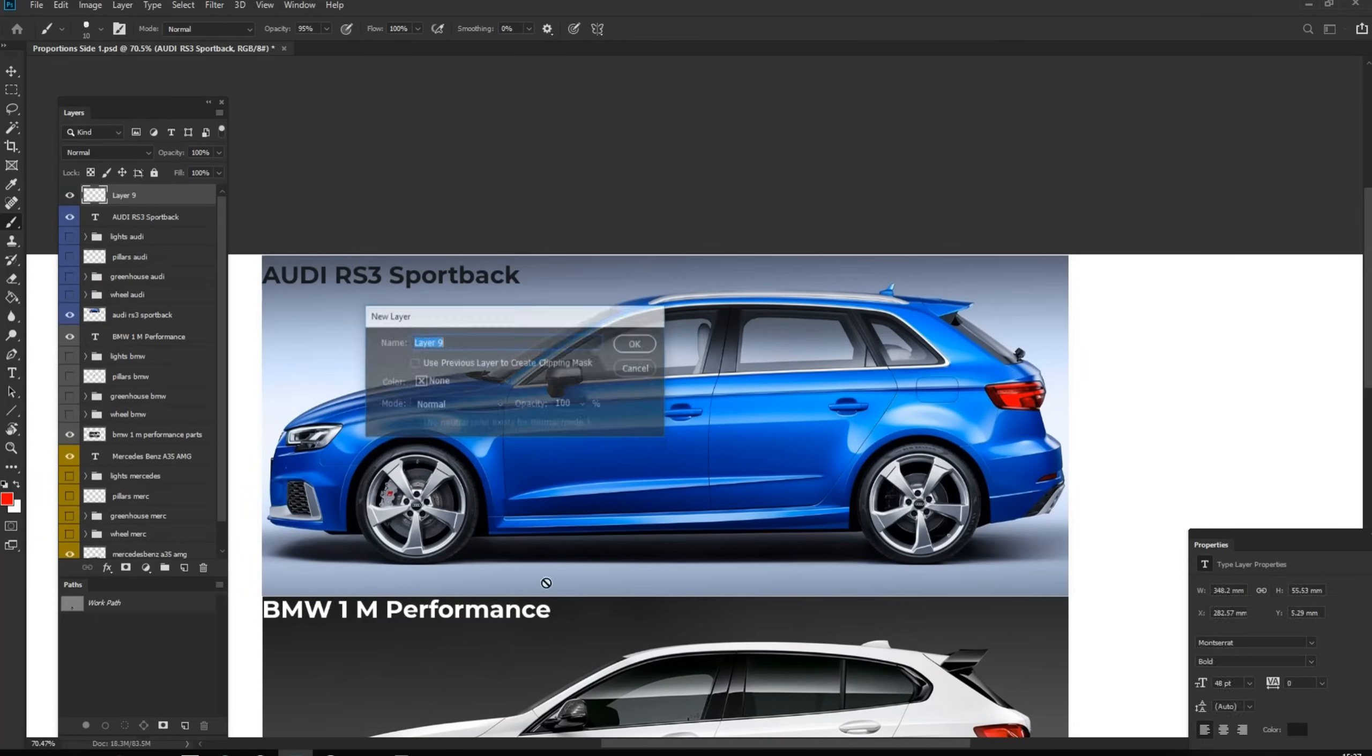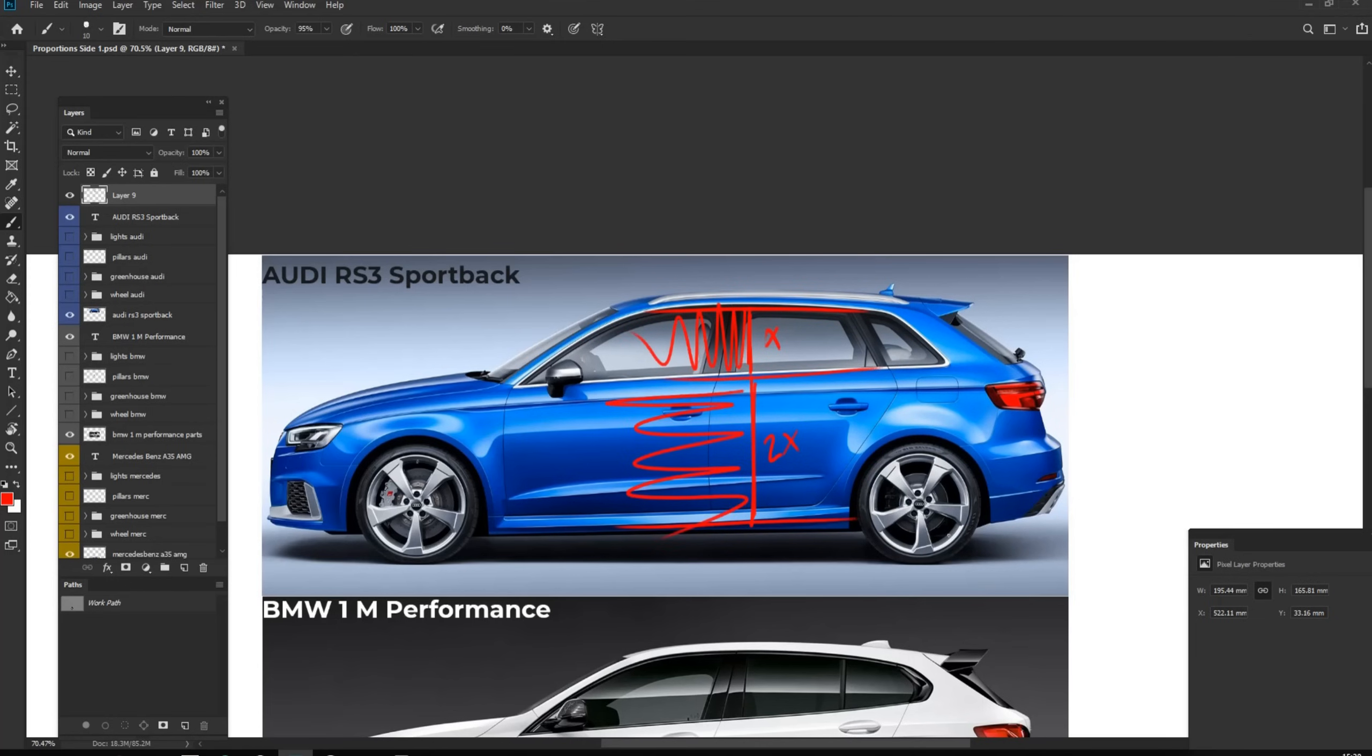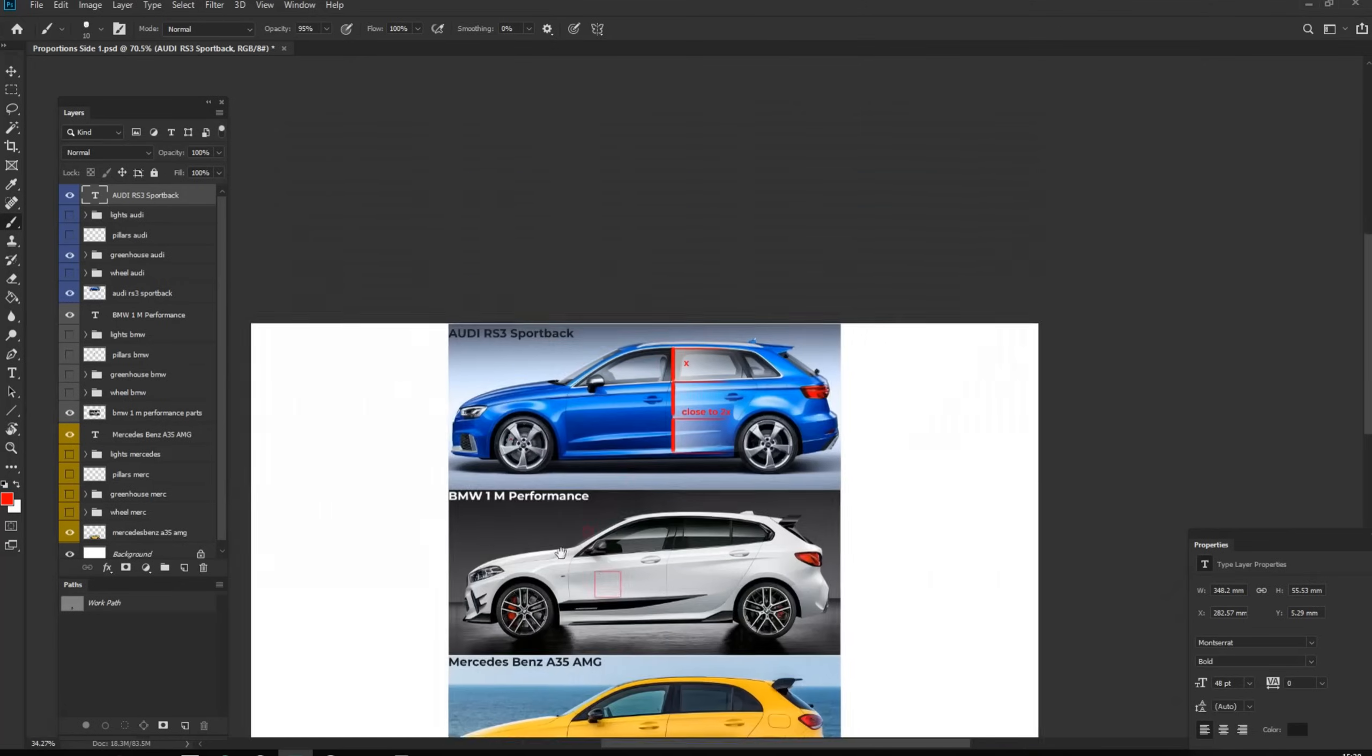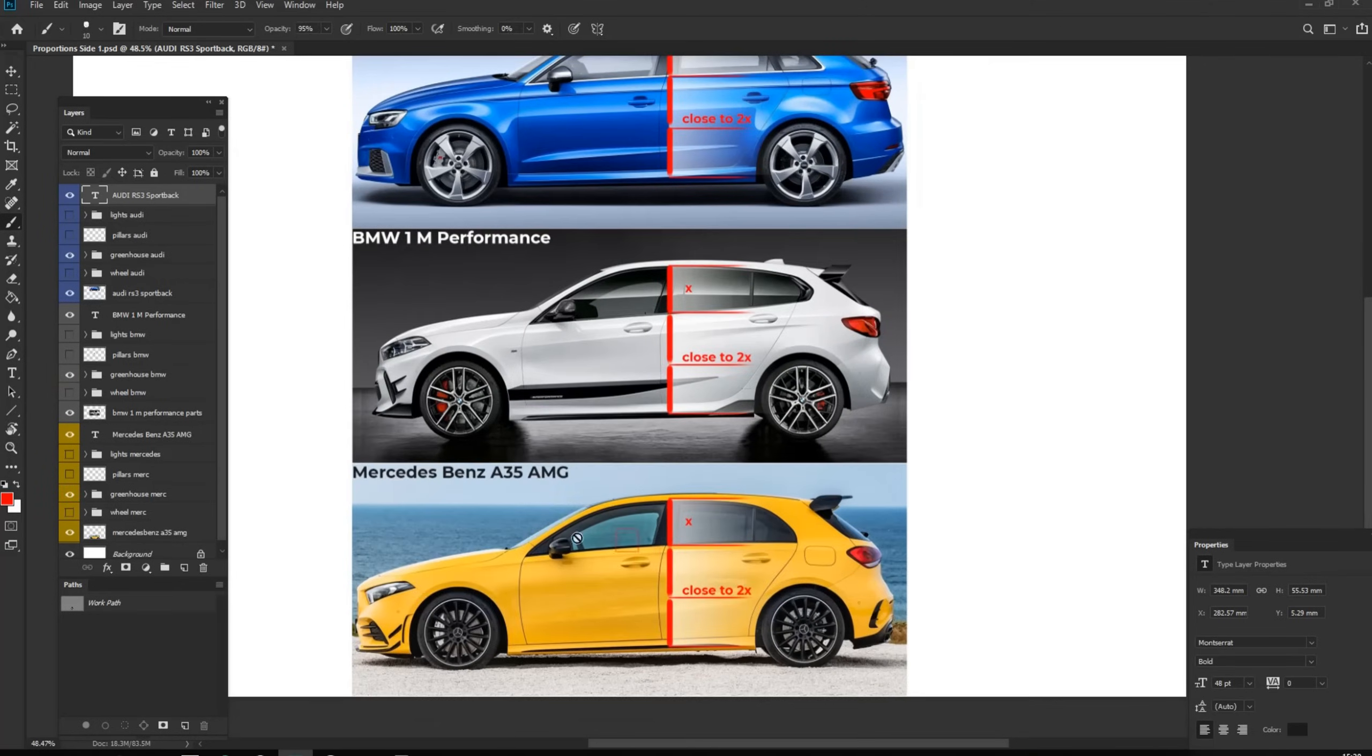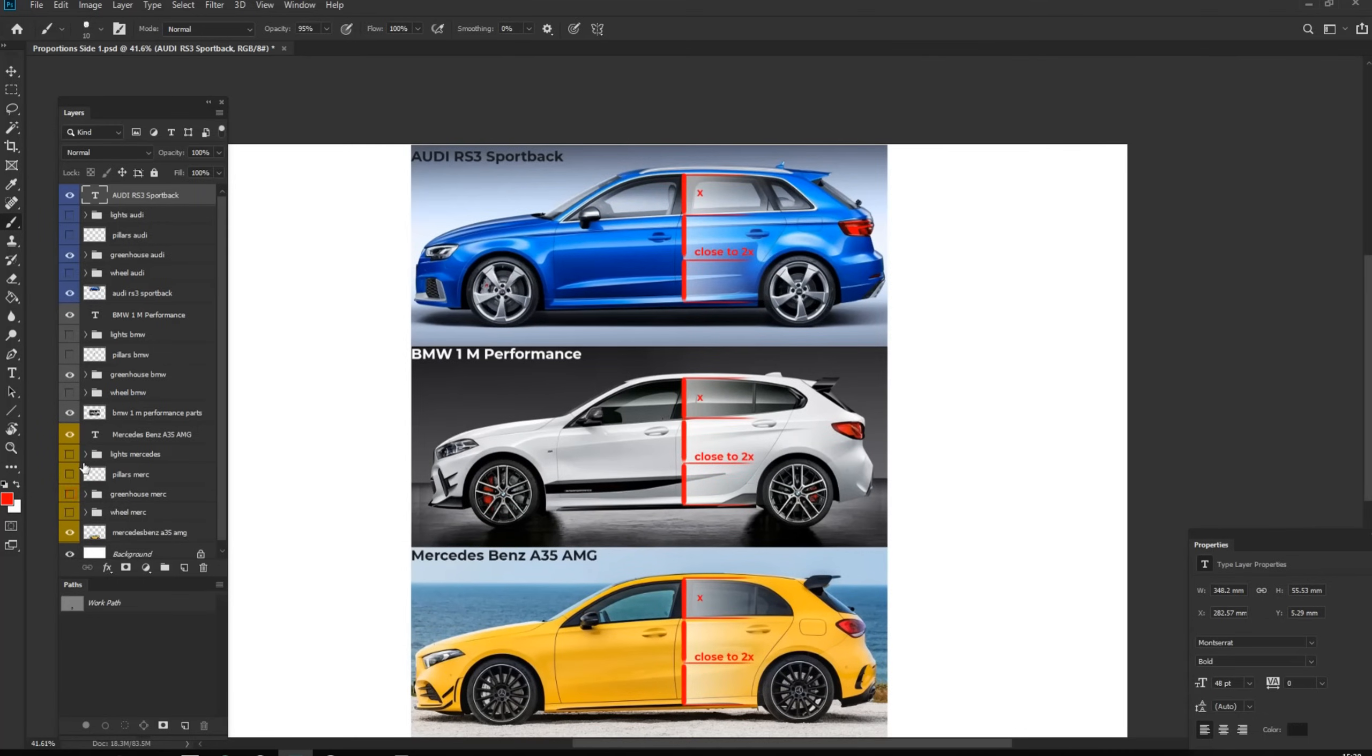And the next thing we can talk about is the proportion of side window, greenhouse and the side body panel. So as you see, if the side window, let's say, if it's 1x, the body side is more or less 2x. Again, here we see more clean version and it's definitely same for other two cars.